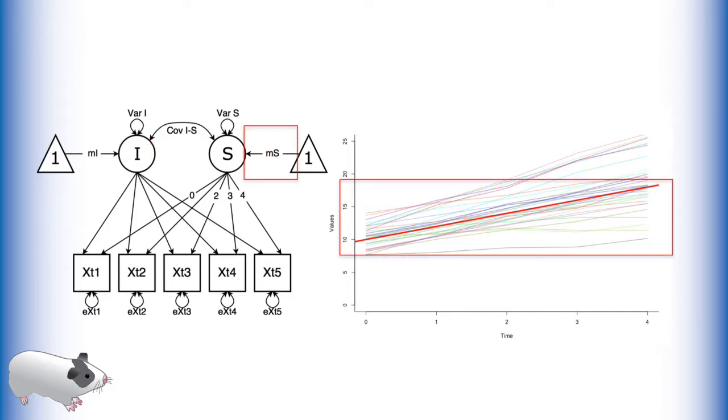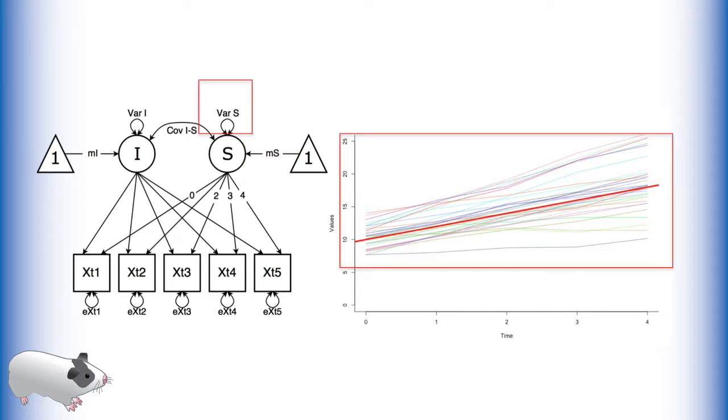The mean of the latent slope variable gives us an estimate of the average slope for all of our data points across all of our time points. The variance of the latent slope term gives us an estimate of how variable the individual slopes are around the average slope.